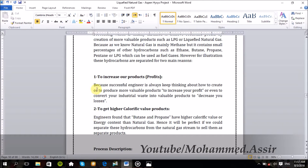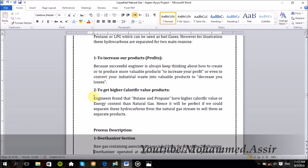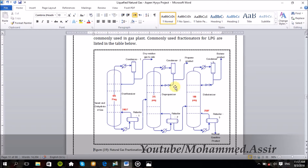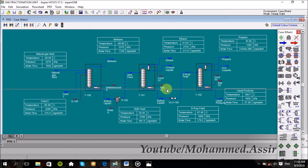for two main reasons. The first one — as a successful engineer, you should always keep thinking about how to create or produce more valuable products, or even convert your industrial waste into more valuable products to decrease your losses. That's number one. And number two, engineers found that butane and propane have higher calorific values or energy contents than natural gas or methane. So it would be great if we could separate these hydrocarbons from the natural gas stream and sell them as separate products, and that is exactly what happens in the LNG fractionation unit. We cool the natural gas till it becomes liquid, and then we separate its components. This is the whole process, and the final process should look like this.